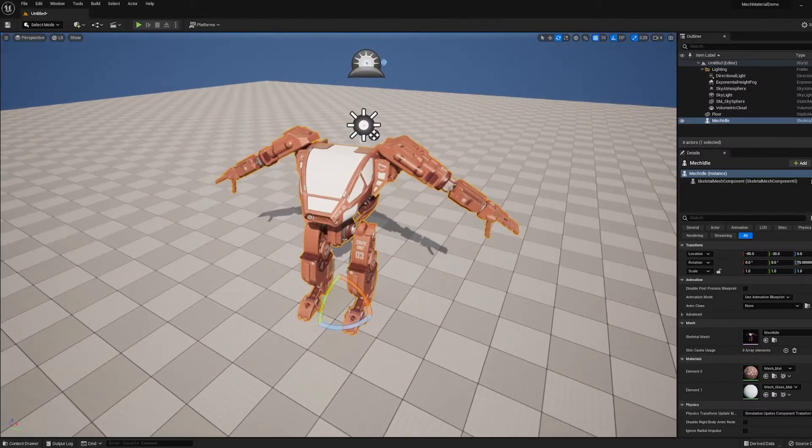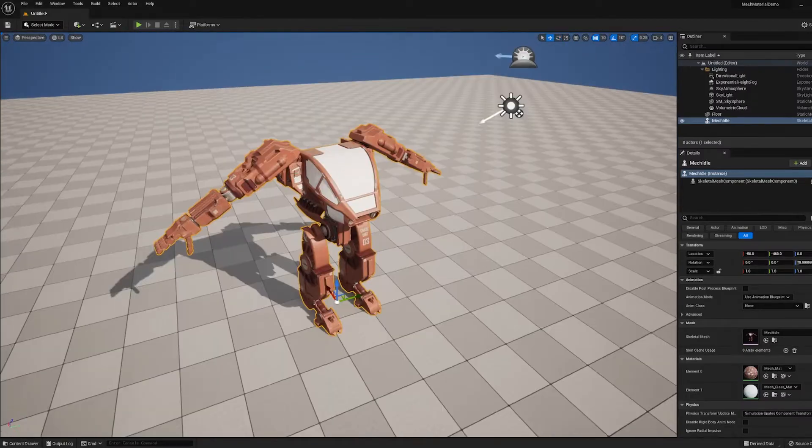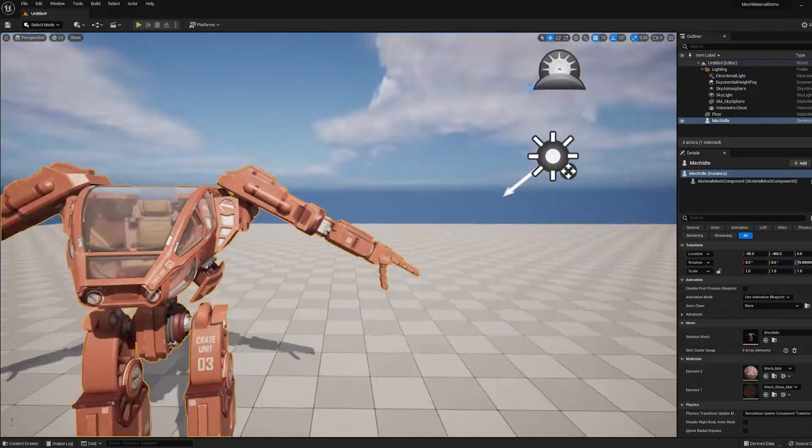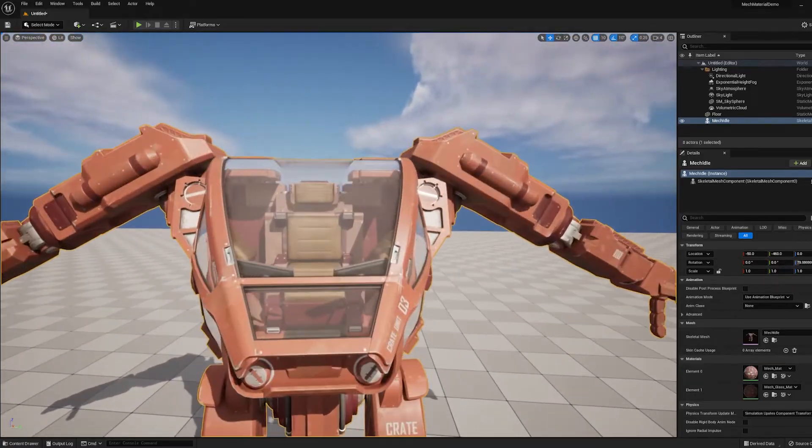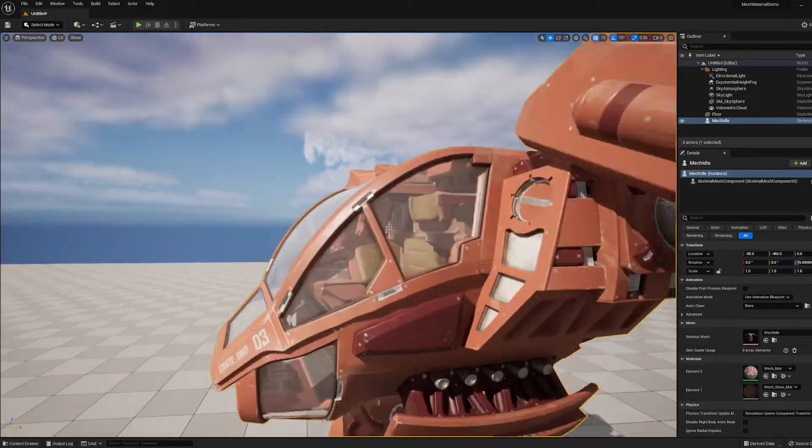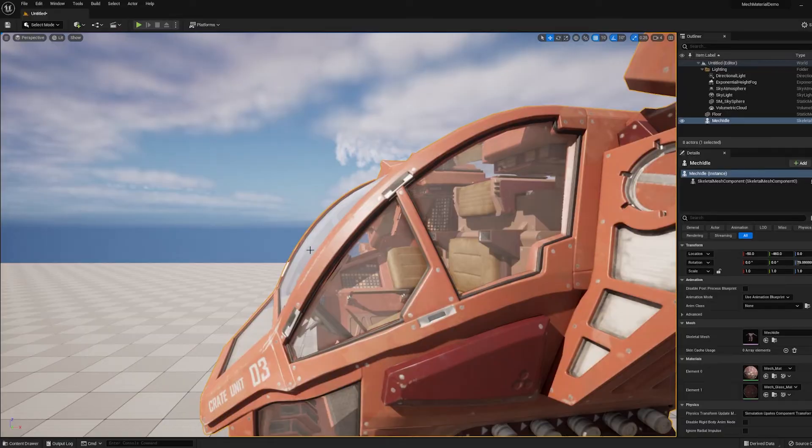Our new mech model right here uses UDIMs, which I'll explain in just a second, and it also has a transparent material for the glass, which Unreal handles a little bit differently, so I want to show you guys how to work with that.